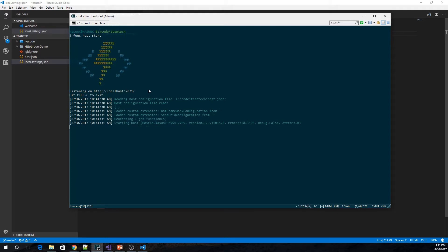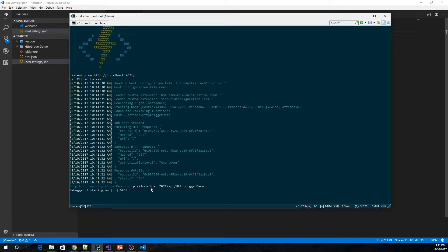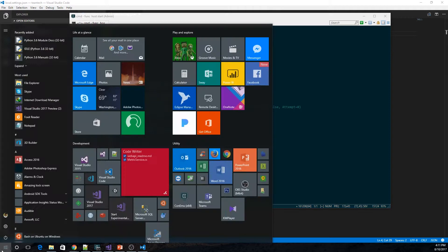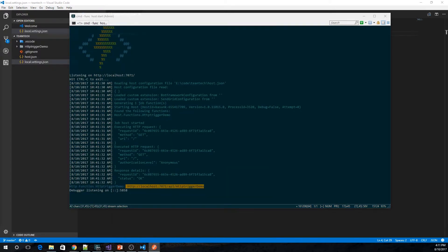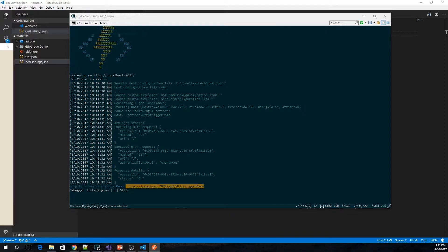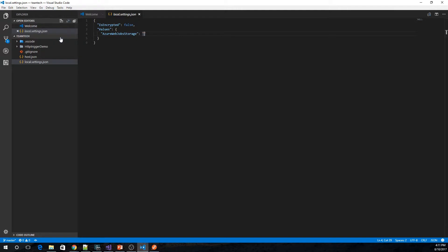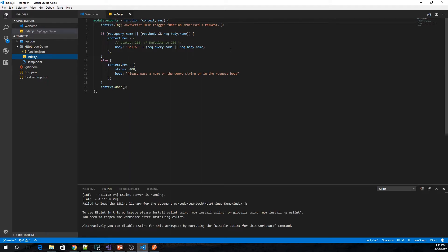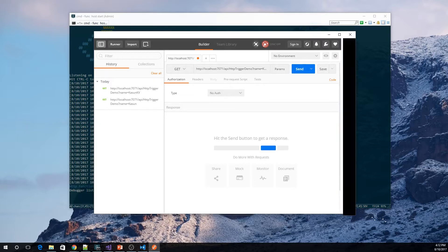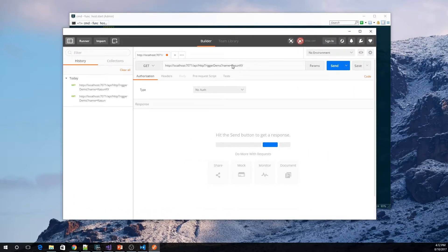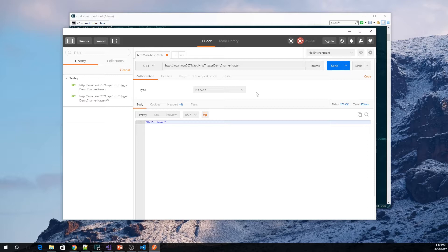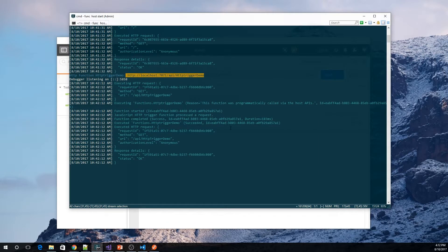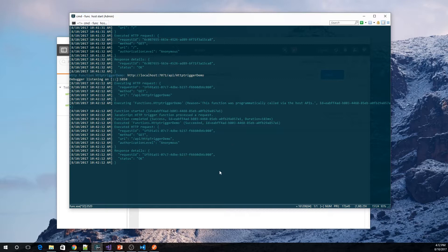Now the function host is starting. We can see it is using the default port which is localhost 7071. I am going to copy this URL and open Postman. Executing a request to this URL — at the moment it is expecting a query string parameter with a name. I am sending Kasun as the query string parameter. You can see it is pinging me back with 'Hello Kasun'. The function is executed successfully.